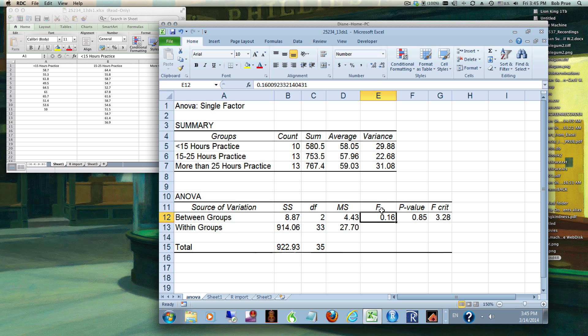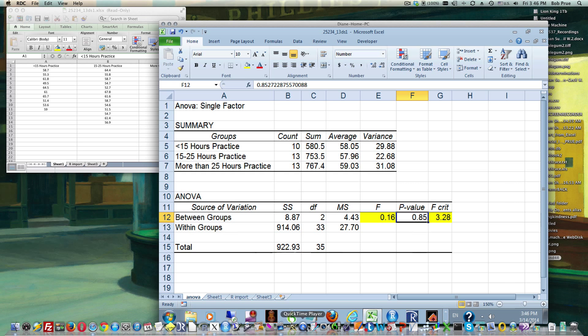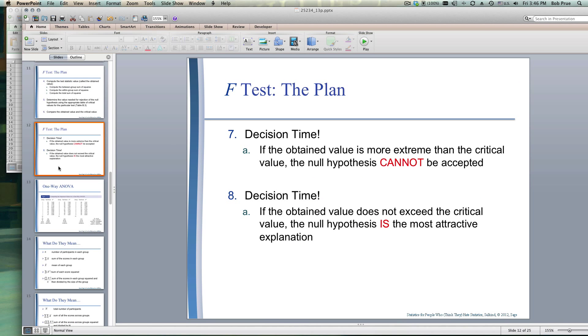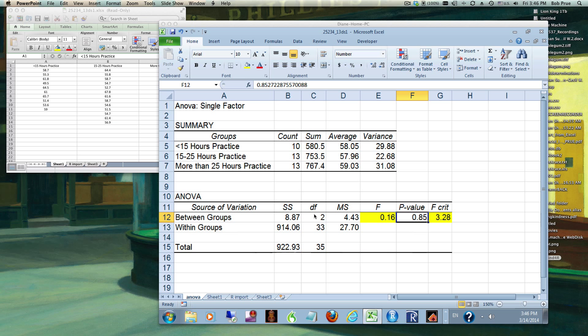Our F value is going to be simply called F. Excel is nice enough to give us an F critical value. We can see that our F value does not exceed our F critical, and of course we got a really lousy probability score, 0.85 instead of 0.05. We can accept the null hypothesis as the most attractive explanation and we cannot accept the research hypothesis. What we're saying is there's no difference between these groups.